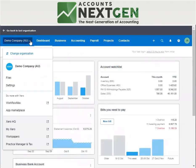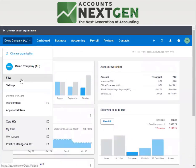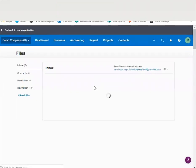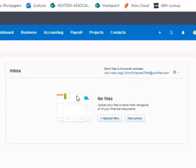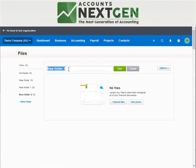You have options here under the display name, like changing your organization. You can simply switch between accounts from here. Then you have the file section. The file section helps you to add files directly to Xero, as it's a cloud-based software. You can upload files, take a photograph, or email your documents to Xero. You can also create separate folders to keep invoices or bills for separate suppliers.